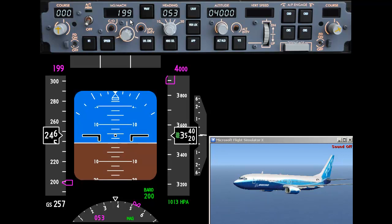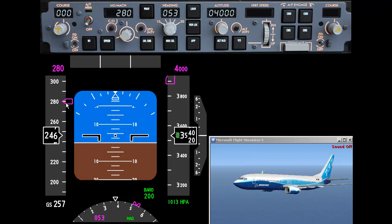Let's set the airplane to fly at 280 knots. Go ahead and change the control on the mode control panel. Holding down shift and using the mouse wheel we can move in increments of 10, and we've set the bug for 280. This speed is set for 280; down below the ground speed is indicating 257 and the indicated airspeed is roughly 247 knots.